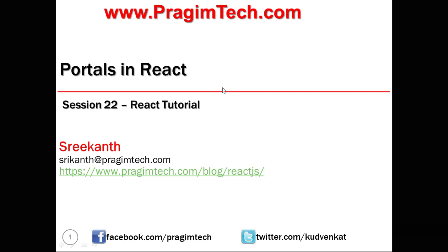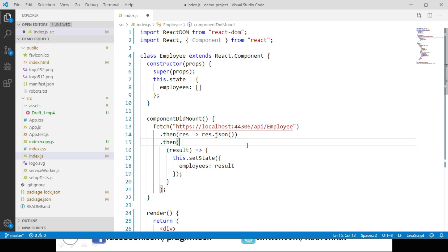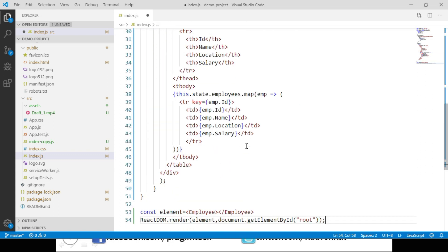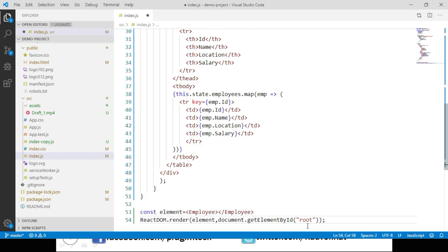Let's open the index.js file from our demo project. I have copied the employee component code from our last session and I am pasting it here. This component sends an API request, gets the list of employees, and displays the list in a table. We are calling this component and rendering it to our root container. If we look at the render method of our employee component class, we are rendering a div container with one h2 element and a table element. The contents of this div will be placed inside a div whose id is root.